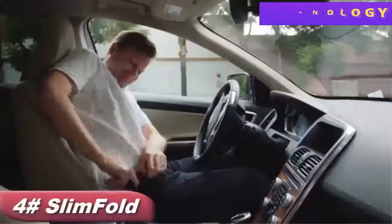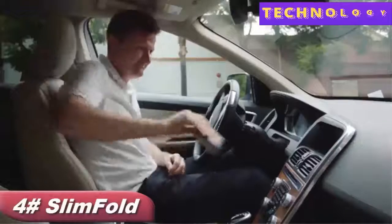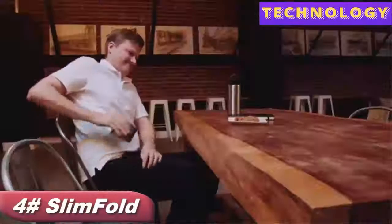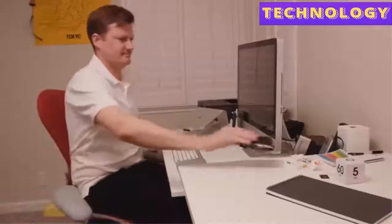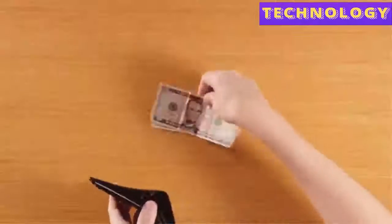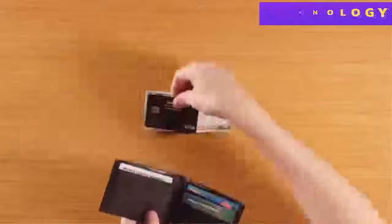These days, you only need to carry a few things. So why lug around a massive wallet? That's why we invented Slim Fold.